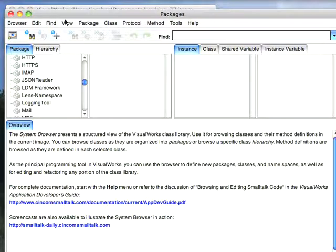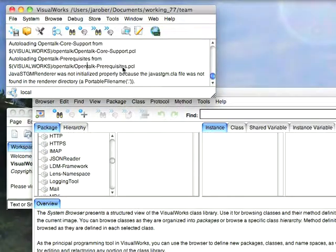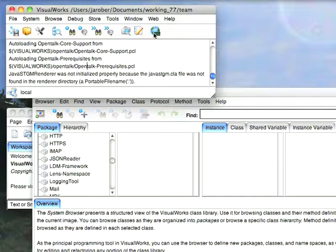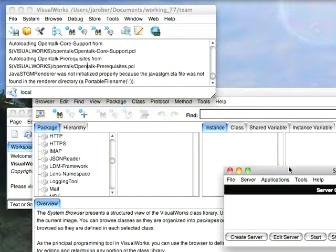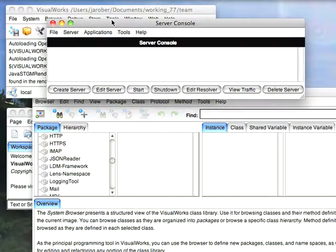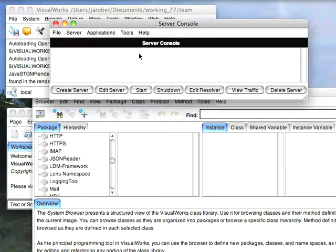Once I got those two things in, what I need to do is a couple of things. I need to come up here to the launcher, open the Definition Tool for the Server Console.